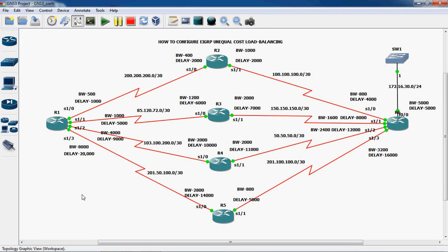Hi friends, this is Gautam. In this video tutorial I will teach the topic of how to configure EIGRP unequal cost load balancing.